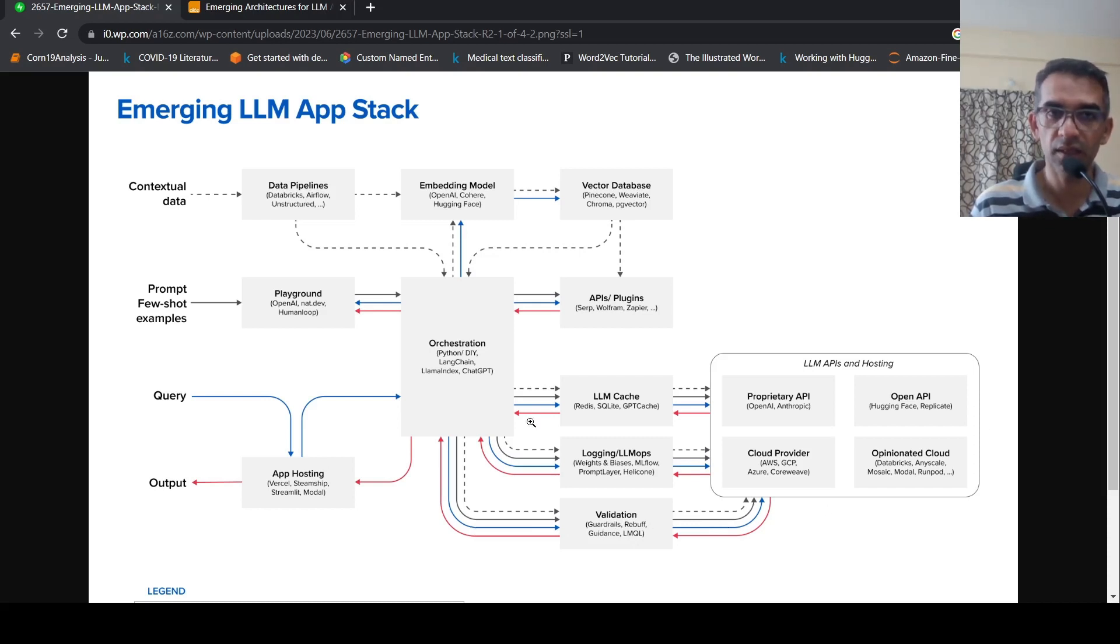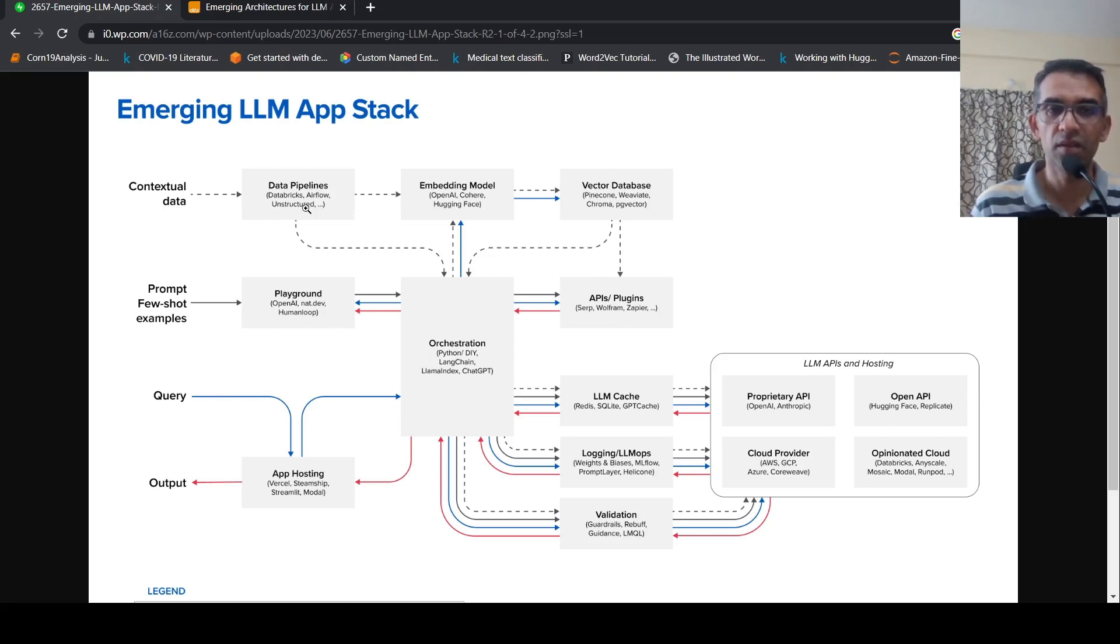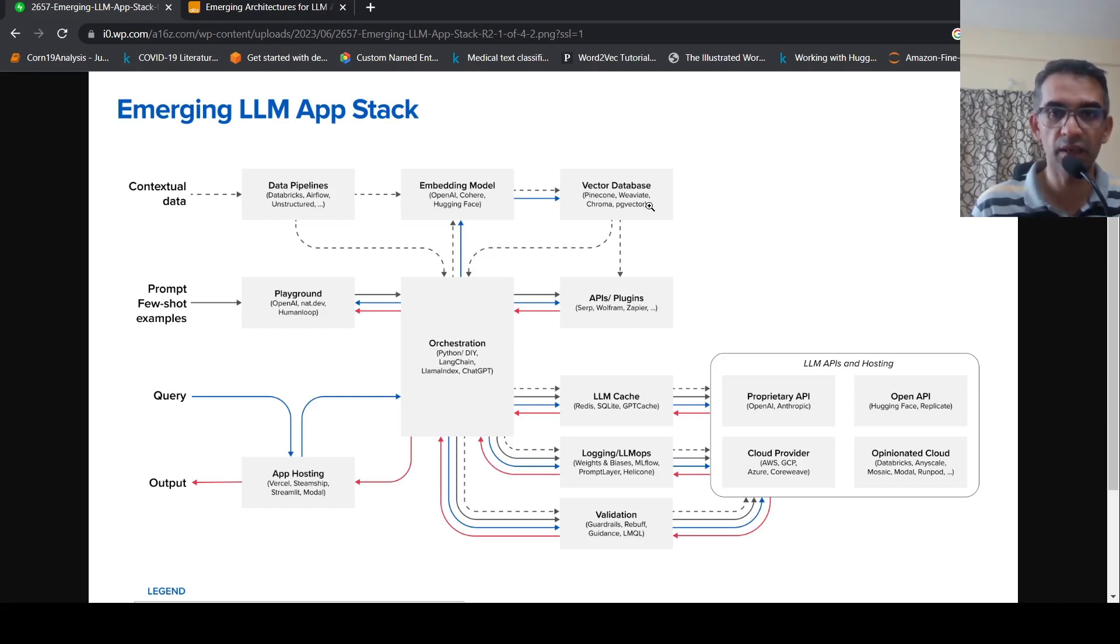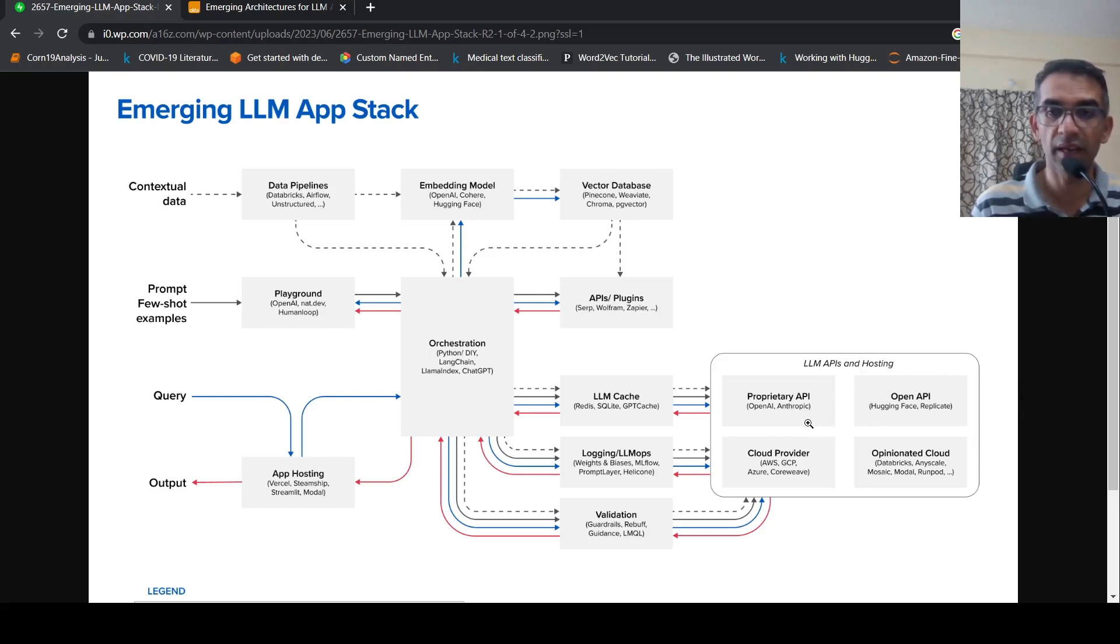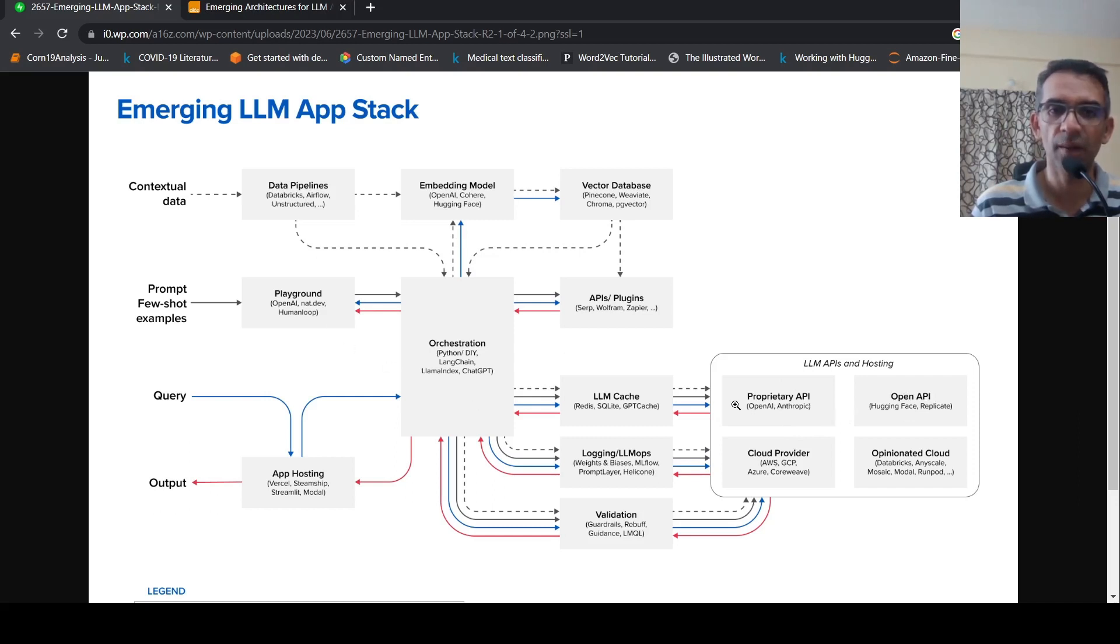So this is your emerging LLM app stack. If you want to develop end-to-end use cases as an enterprise or as even a developer, this is a kind of landscape or architecture you are looking at implementing using the various components. So you have choices at every level with respect to embedding models or pipelines or vector databases, cost choices on choosing LLM APIs, based on cost, based on whether you want to host your own API, your own LLM.